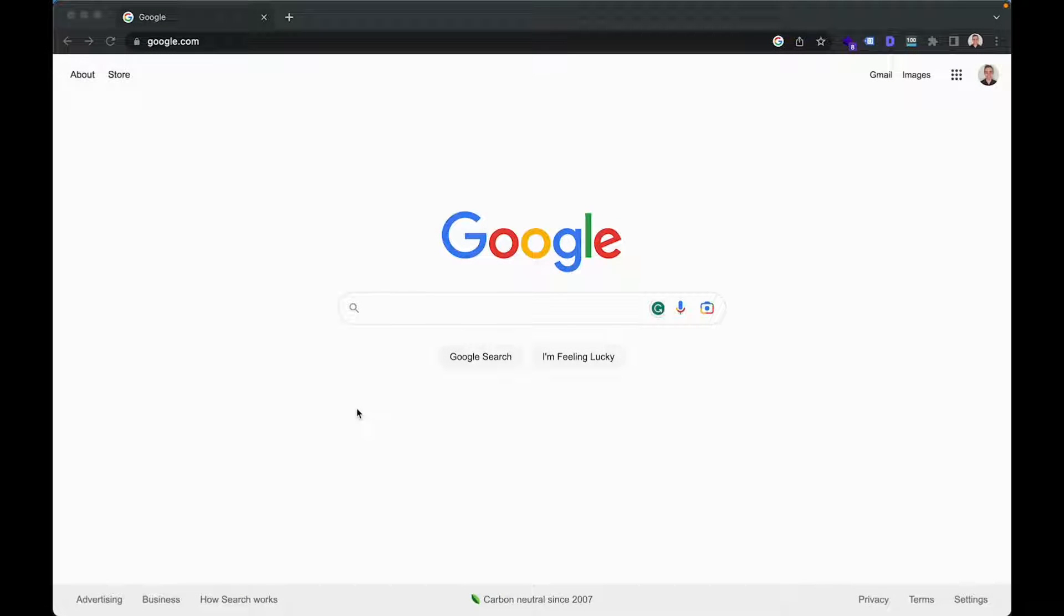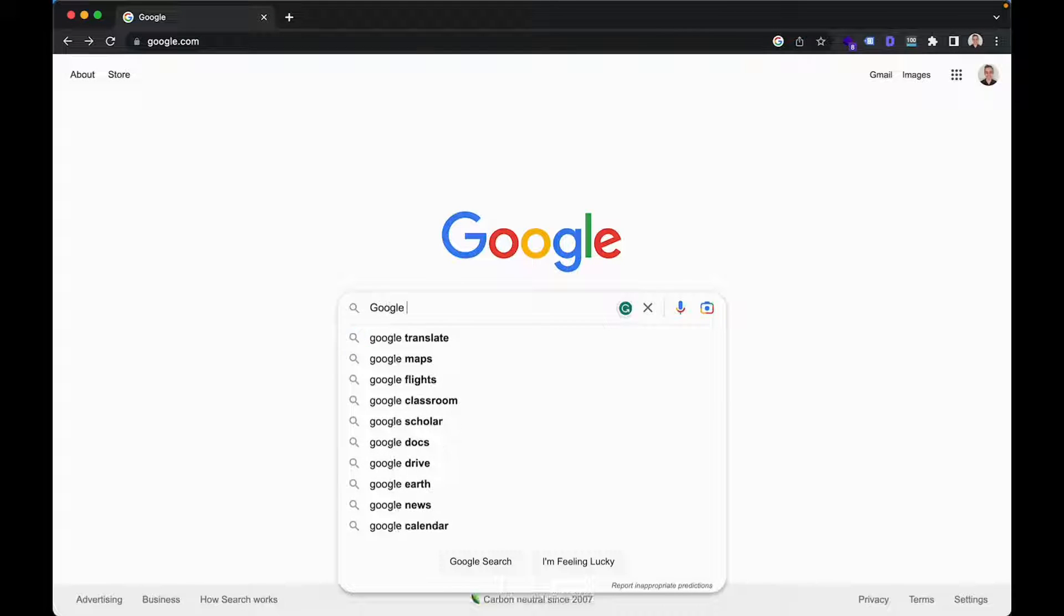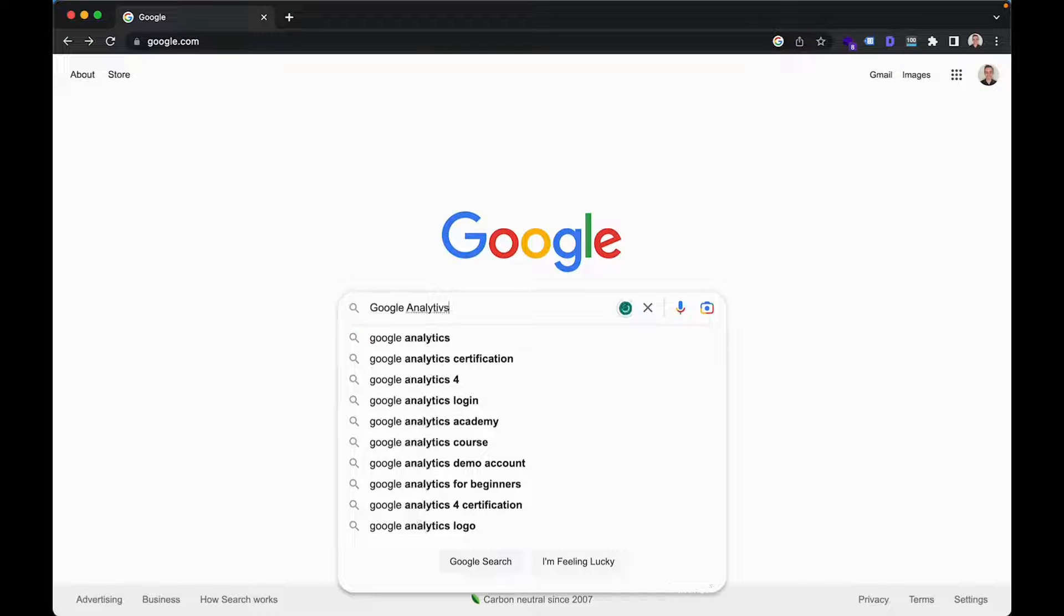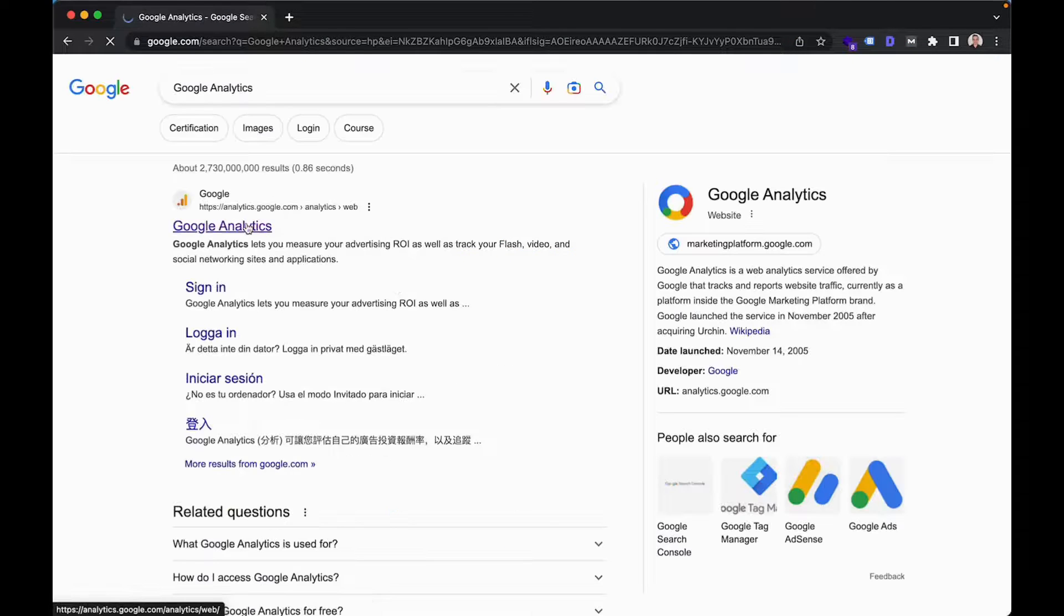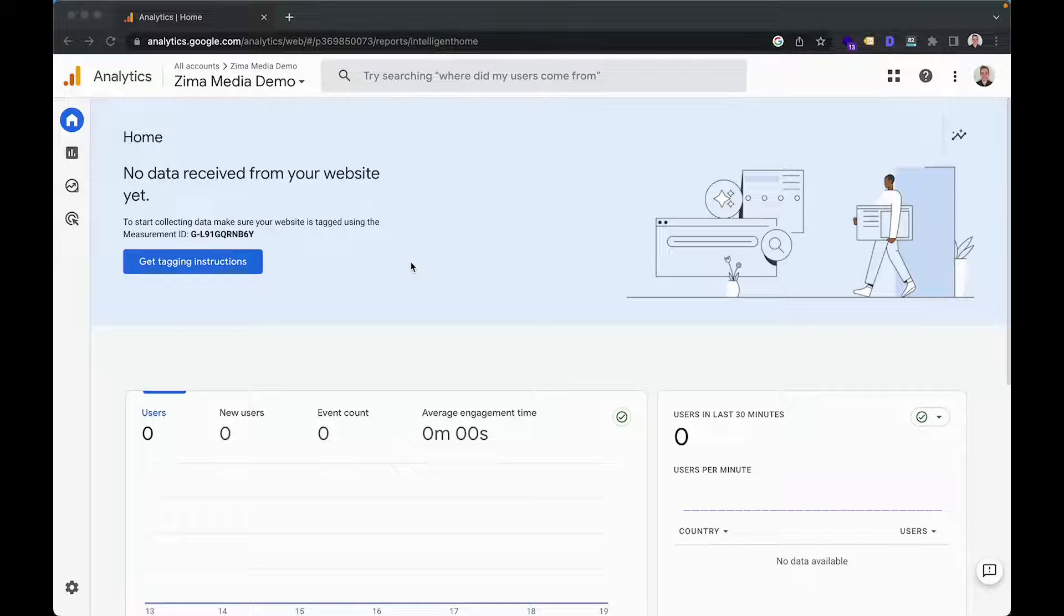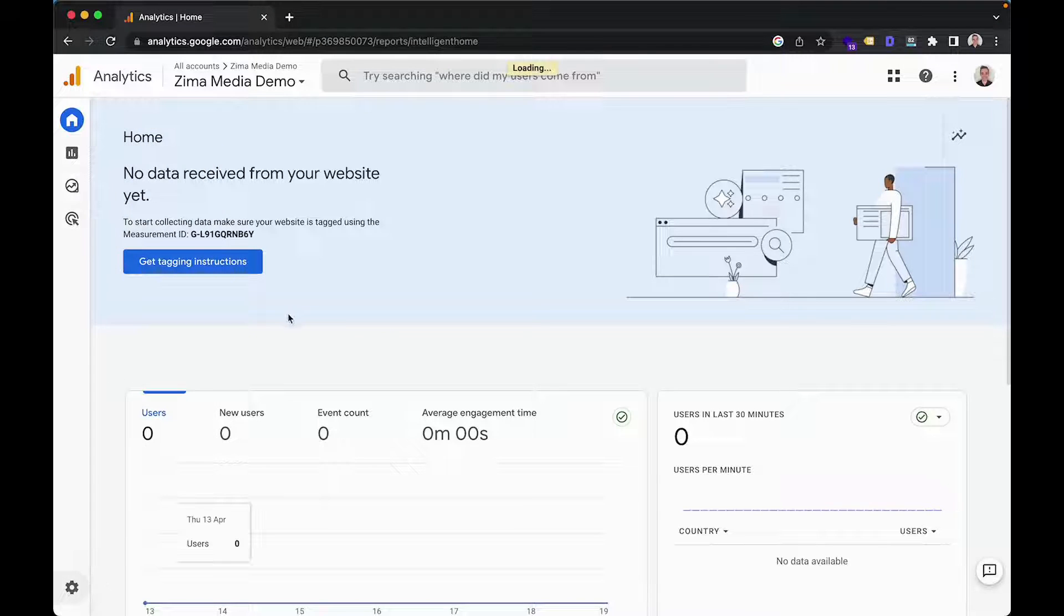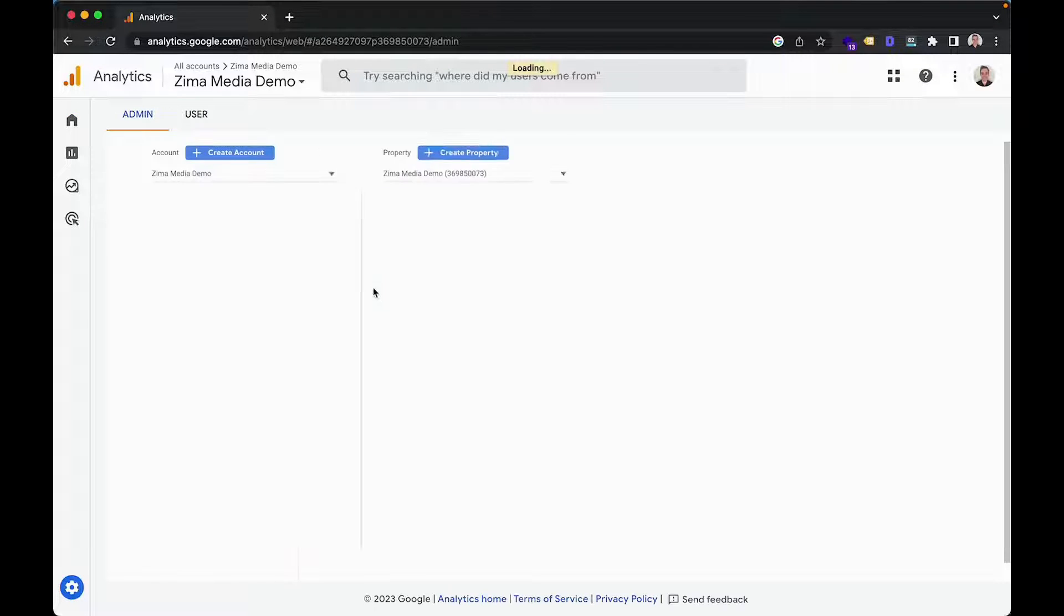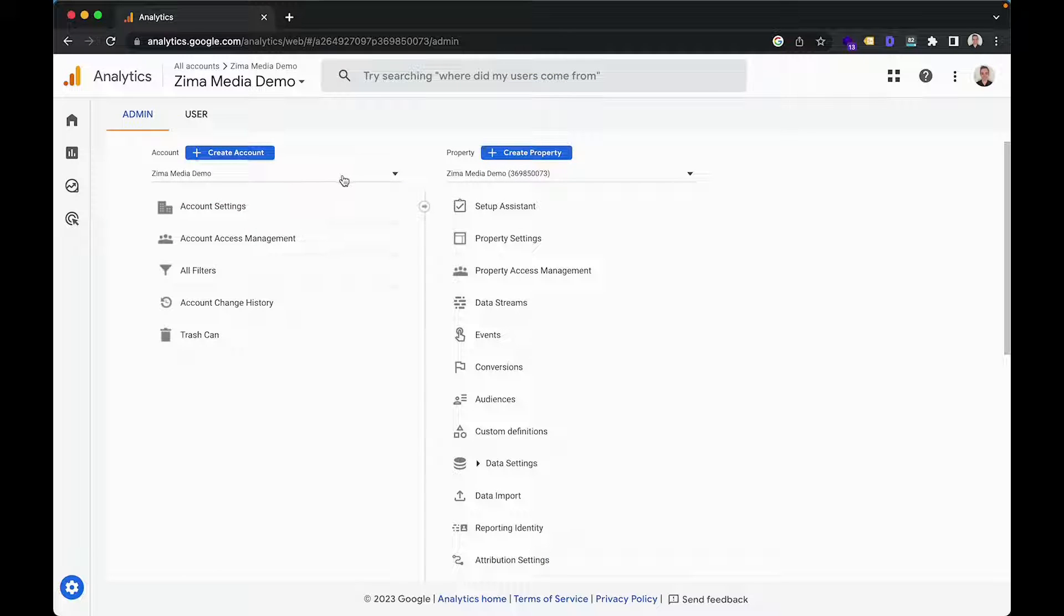The first thing you're going to want to do is head into Google Analytics. For this you can head into Google, type in Google Analytics and you'll see it pop up rather quickly and then you can click on through. Once your account opens up, you can navigate over here to admin in the bottom left corner and then you can go ahead and create a new account. If you already have an account,